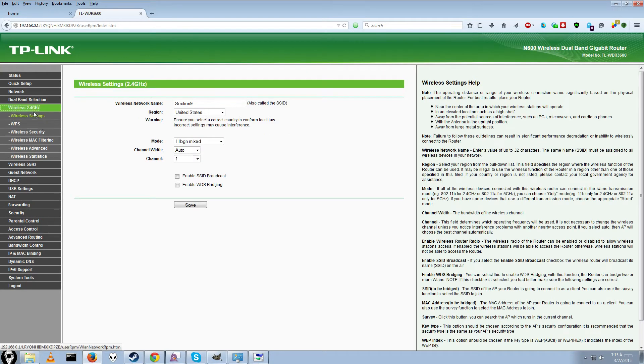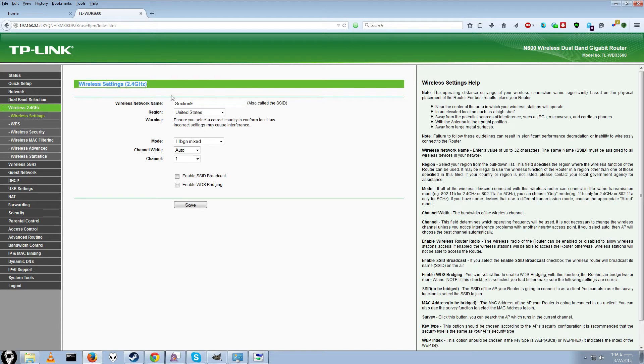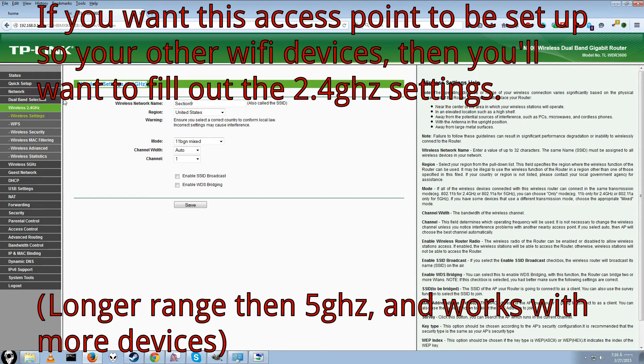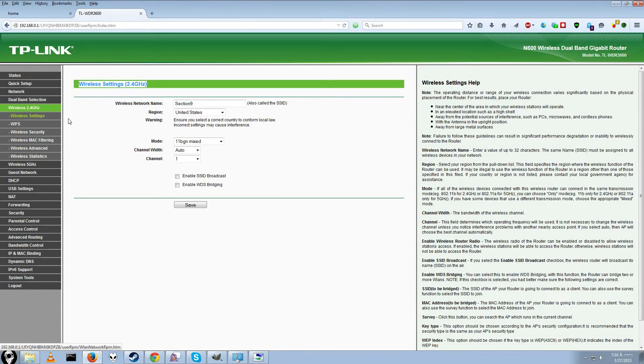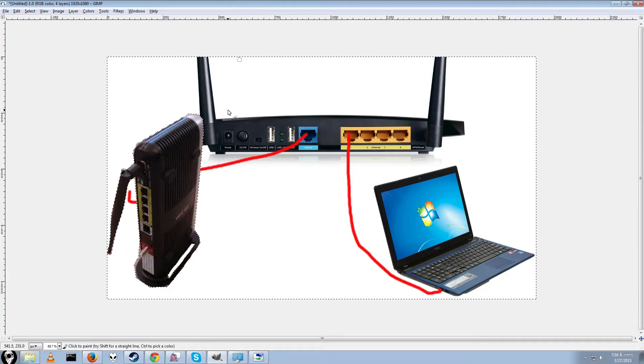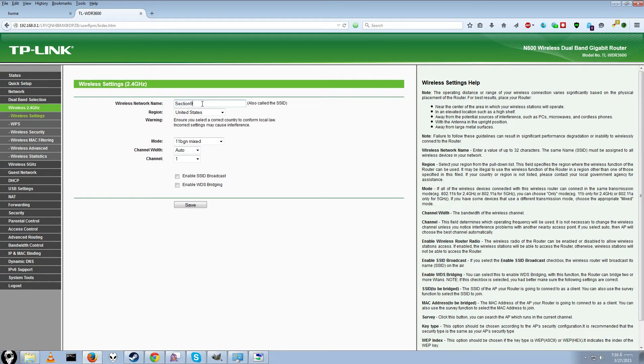Next thing we'll want to do is go into wireless settings. If you want to have the old wireless, this is what most devices connect on, like the PS3, PS4, Xbox 360. You'll want to set this up. This will bridge your wireless connection too. So if you have two routers that are kind of far apart, you can have the same Wi-Fi. You'll want to have the same information here as on your other unit.